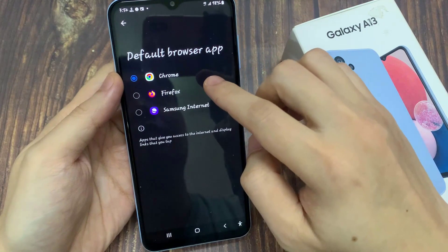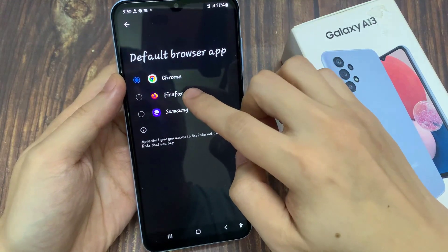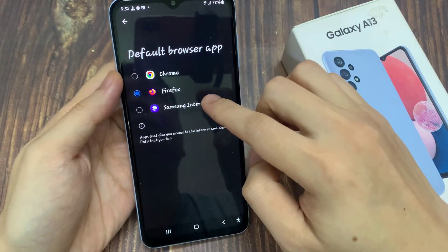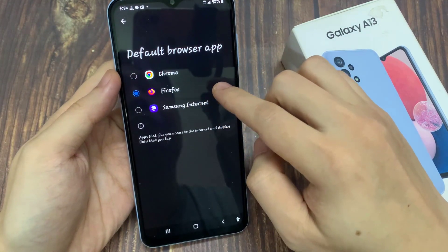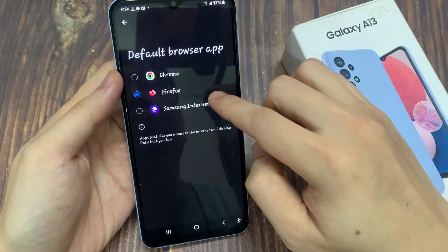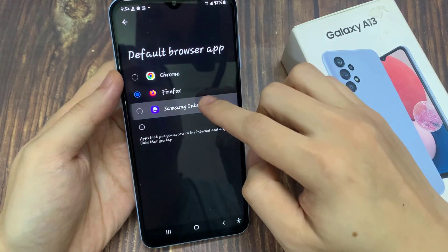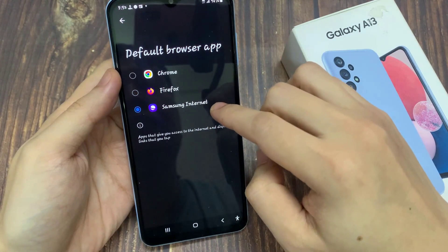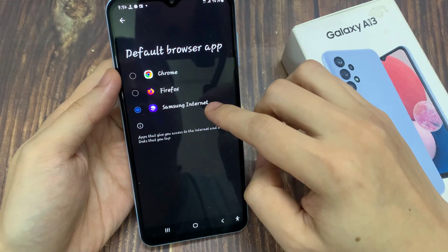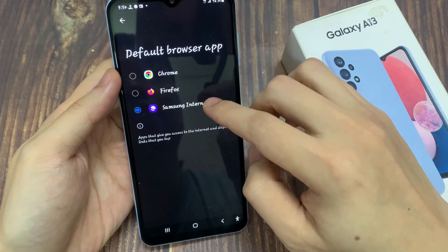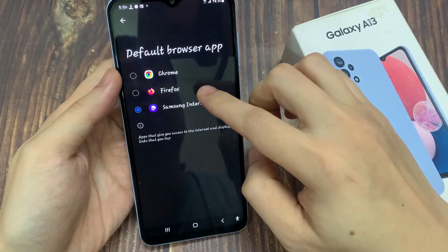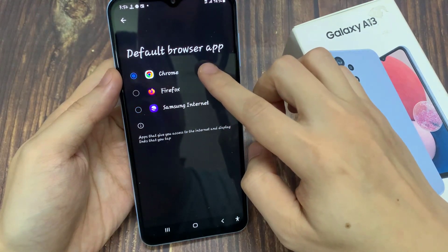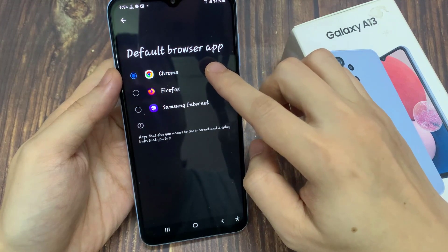And then from the list, you can choose your favorite internet browser. Now the list here is limited to three at the moment, but if you have installed other internet apps such as Microsoft Edge and any other one, then more will become available in this list. In here, select Chrome, Samsung Internet, or Firefox from the list.